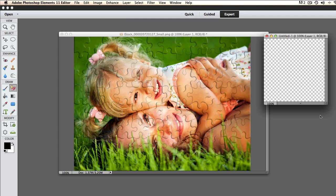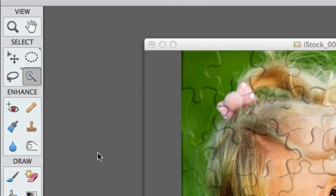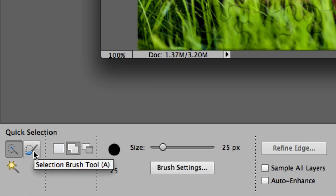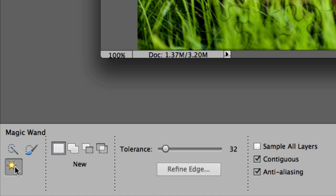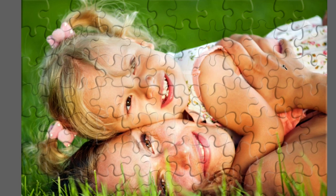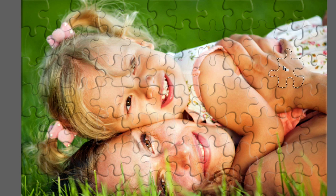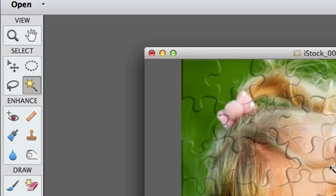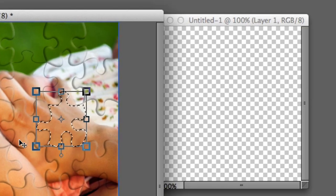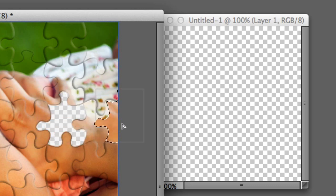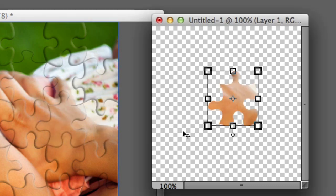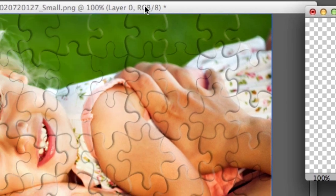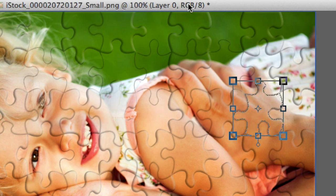Now we're going to pick up our digital puzzle piece tray and select the quick selection tool, then select the magic wand tool. Now we're going to left click and release. Now we're going to select the move tool and move the puzzle piece over to our digital puzzle piece tray. Now I'm going to show you the technique, so stay with me.